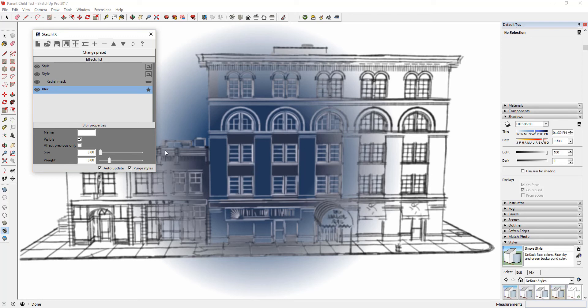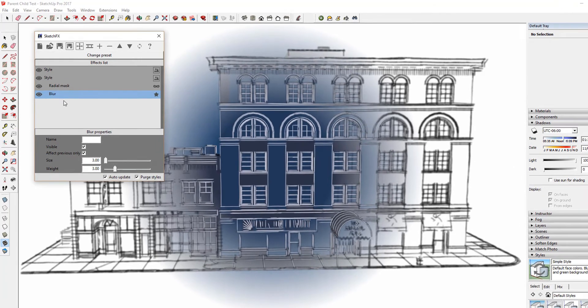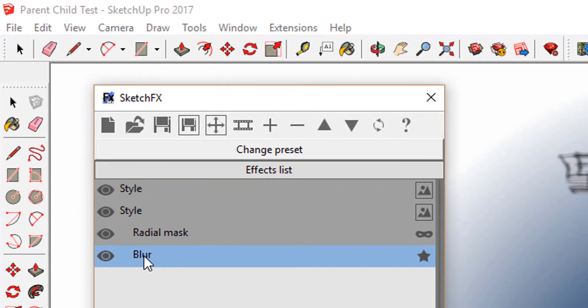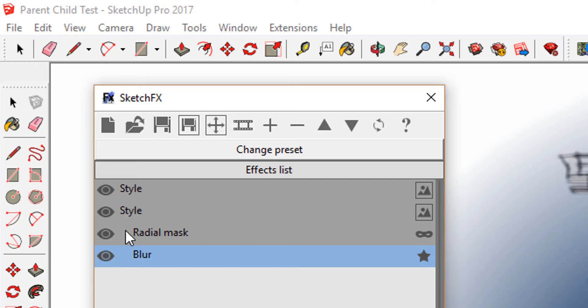However, there is a box in your Blur properties called Effect Previous Only. If you check it, you'll notice a couple things. The first is that the Blur function is now indented under the Sketchy Edges style. This indicates that it's now a child of the style.